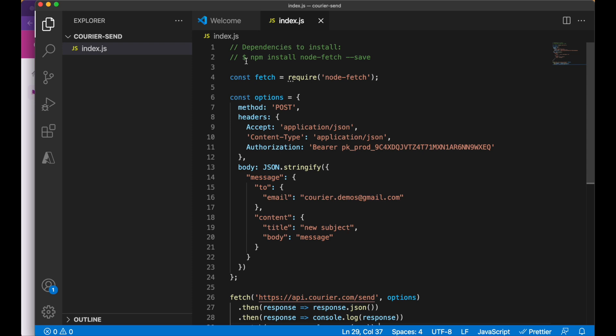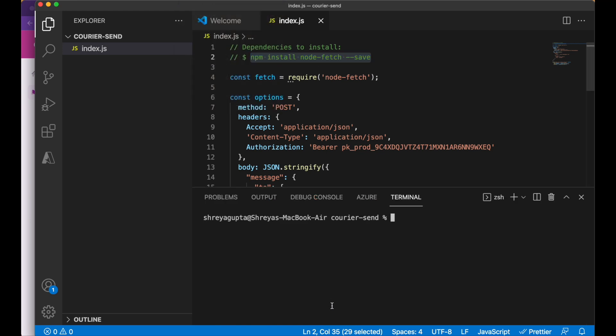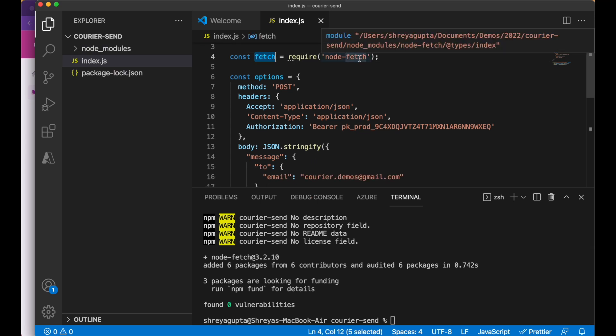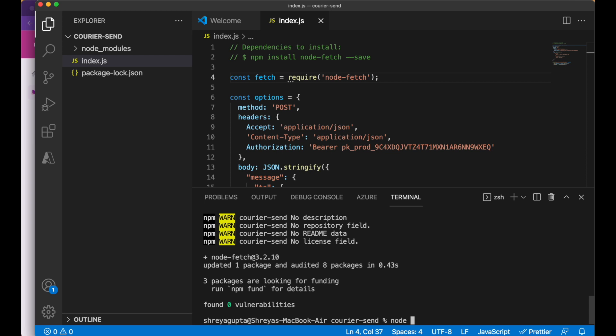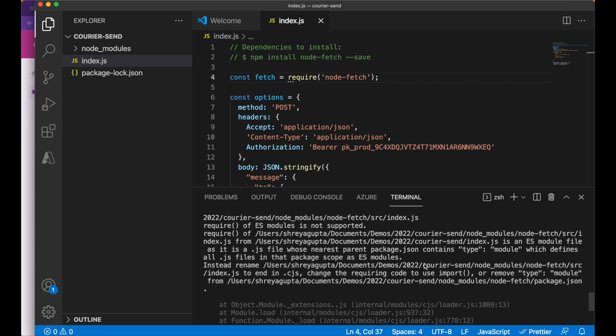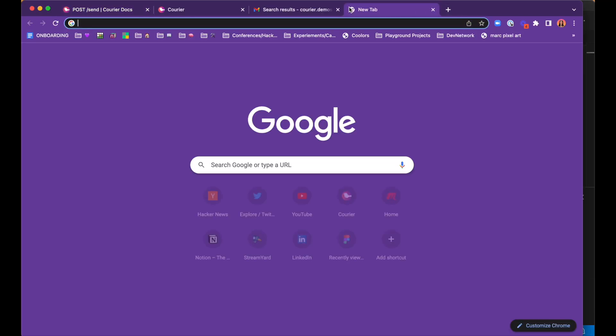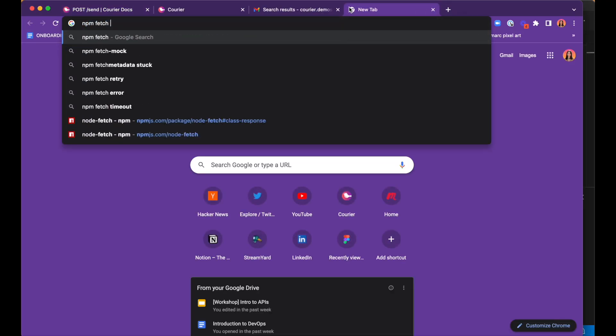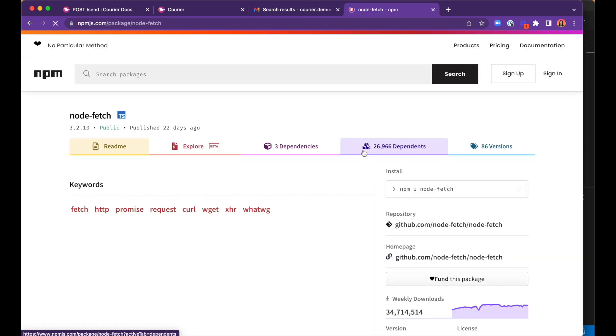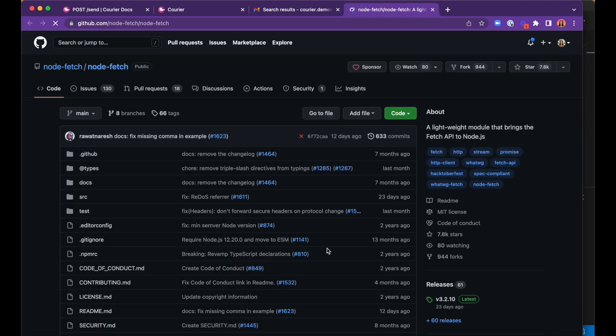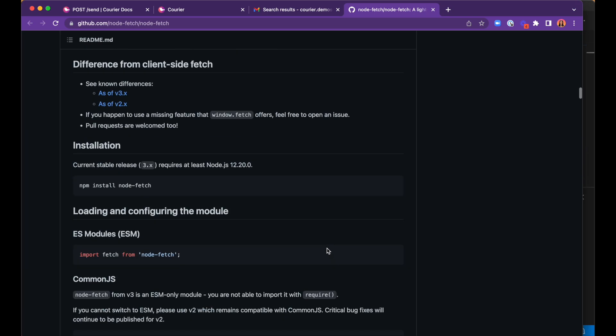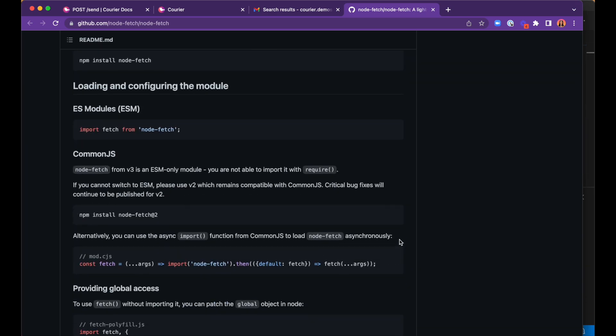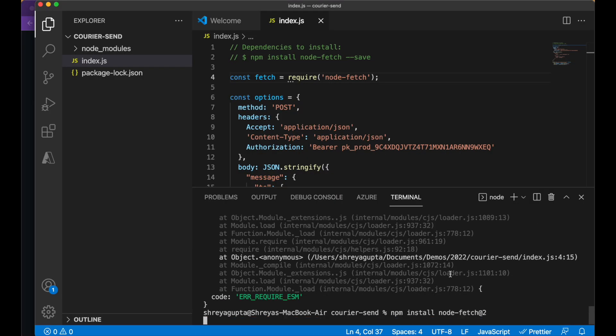Once we've pasted our code in, we can see that we do need to install the node-fetch npm package, which will enable us to make API calls. Open a new terminal and paste the command to install the package. Here, we run into our first error, which is caused by the require statement on line 4. To fix this, we can check out the node-fetch documentation, which tells us to install a different version of the package. This allows us to continue.